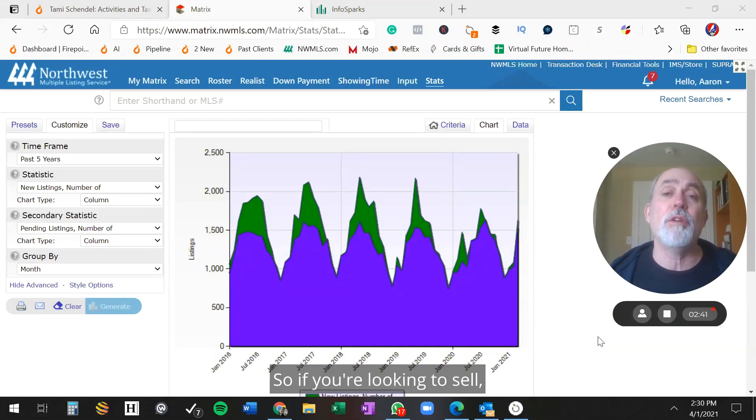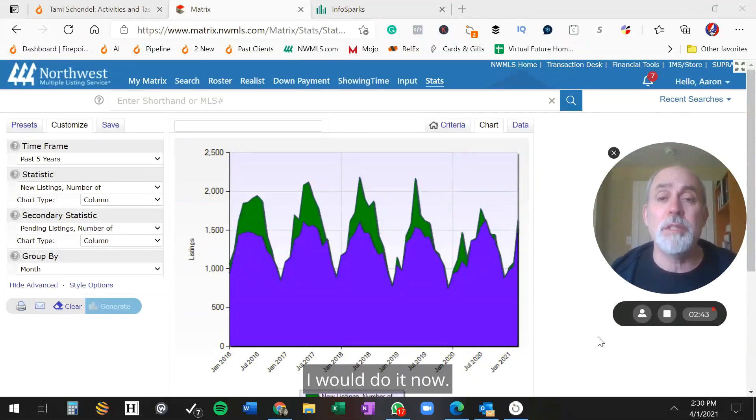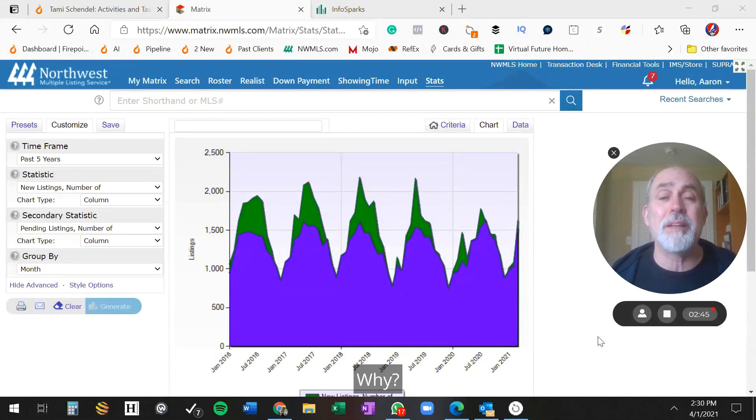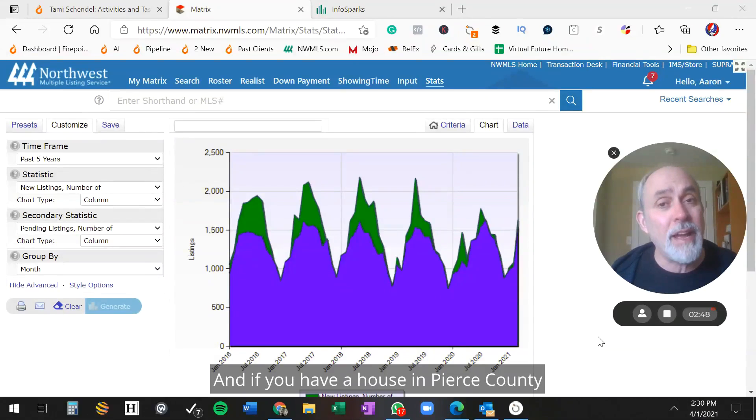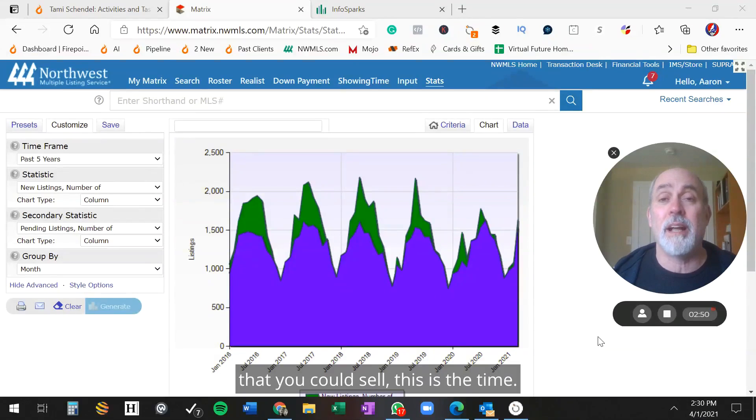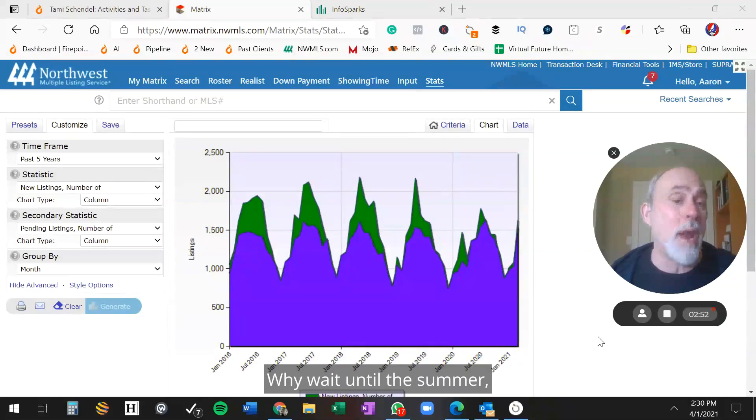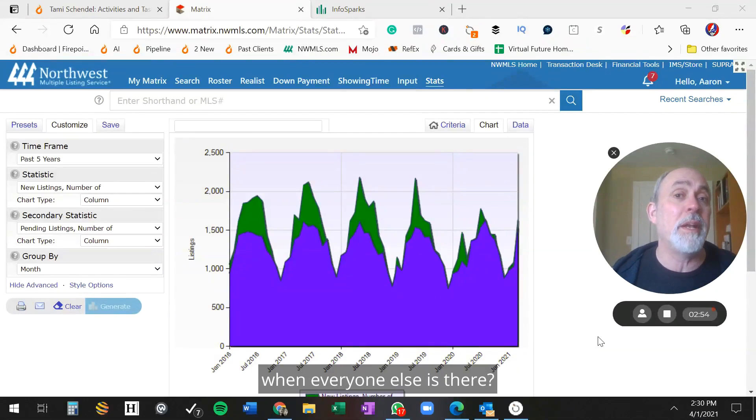So if you're looking to sell, I would do it now. Why? Because there's no supply. And if you have a house in Pierce County that you could sell, this is the time. Why wait until the summer when everyone else is there?